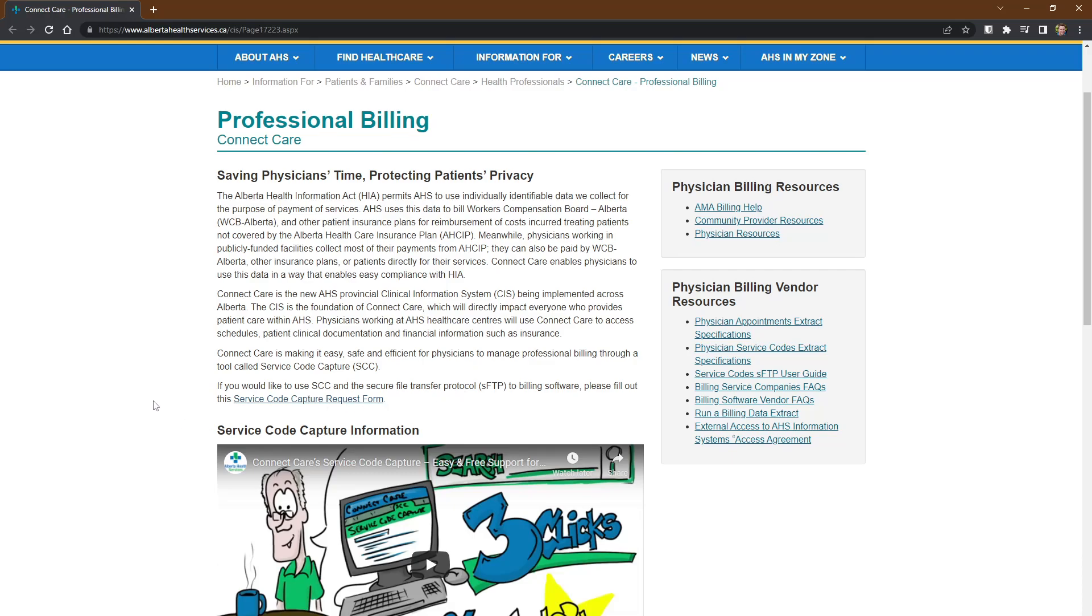They'll actually talk with us at MicroQuest to help get things coordinated, but it's also worthwhile if you send our support guys a quick email, just at support@microquest.ca, and let them know that you want to be signed up for the service code capture or the ConnectCare billing, and we'll make sure everything gets arranged there.